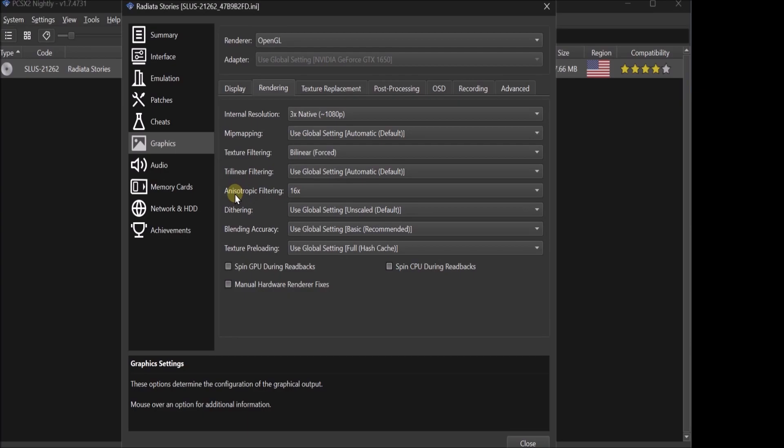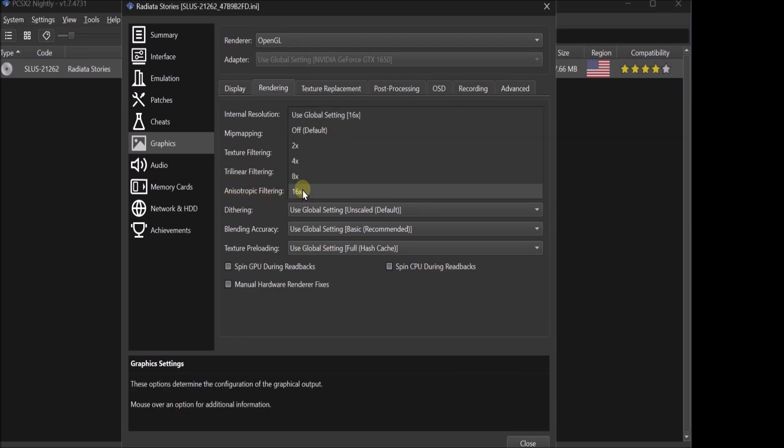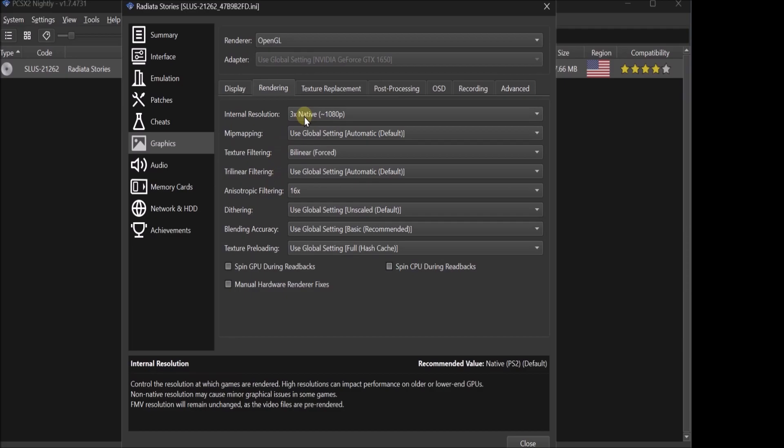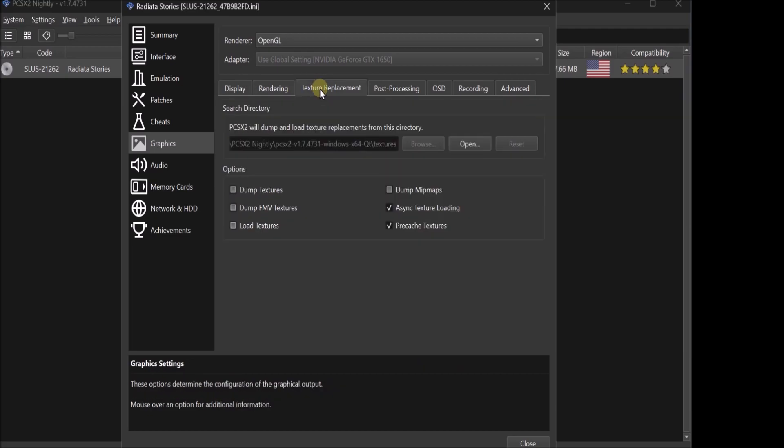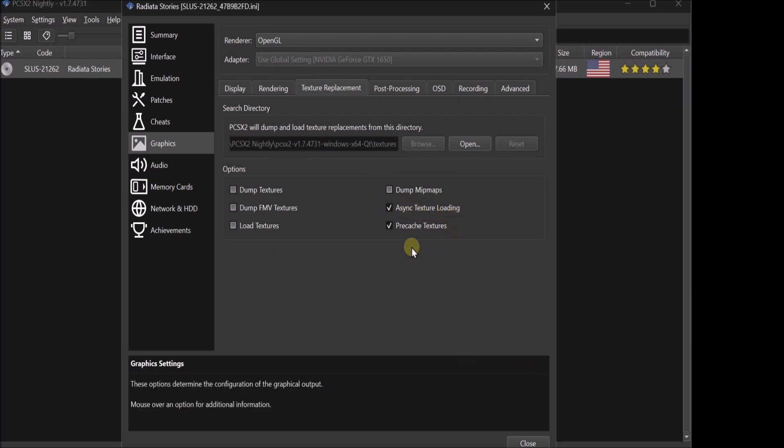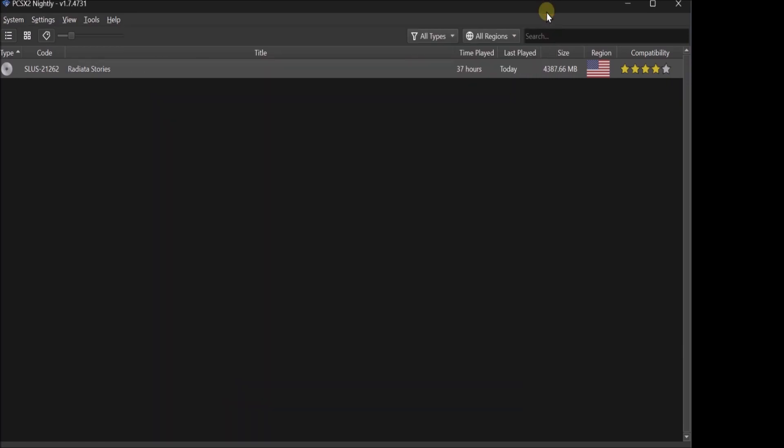And what you want to do... I have it set to 3x native... 1080p. You want to set the texture filtering to bilinear forced. You also want to check... Set the anisotropic filtering to x16. Then you want to go over to texture replacement. And you want to check async texture loading. And then pre-cache textures. Once you've done that... You are done with the HD pack.